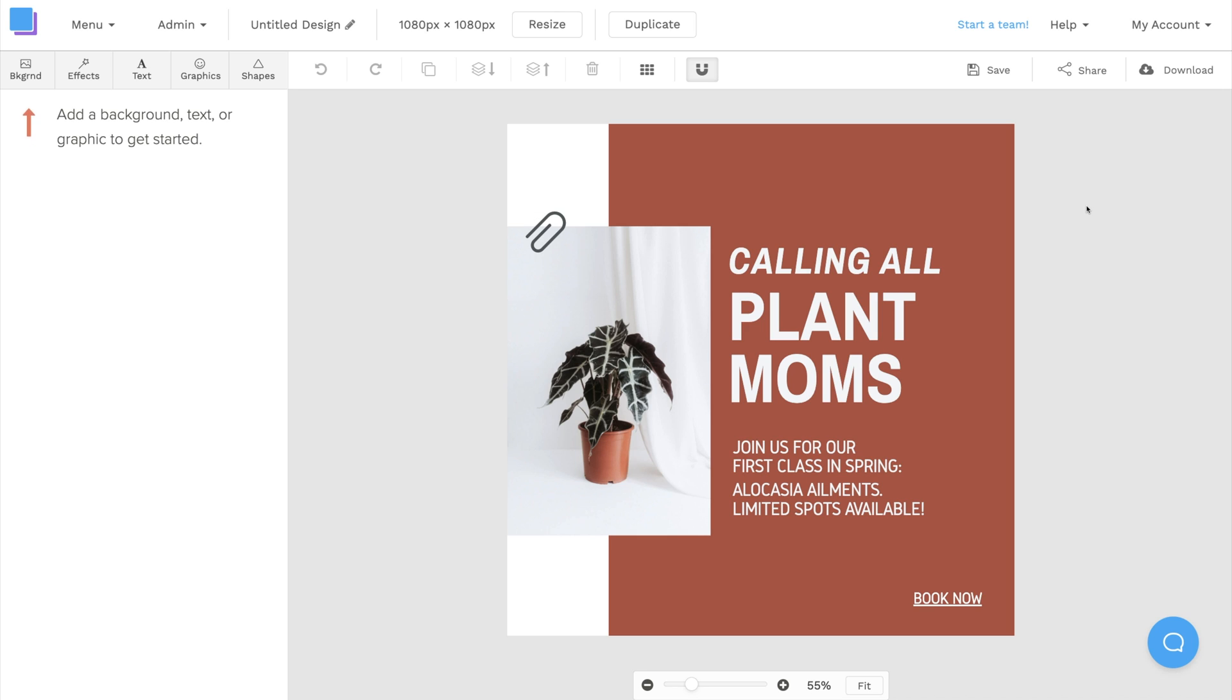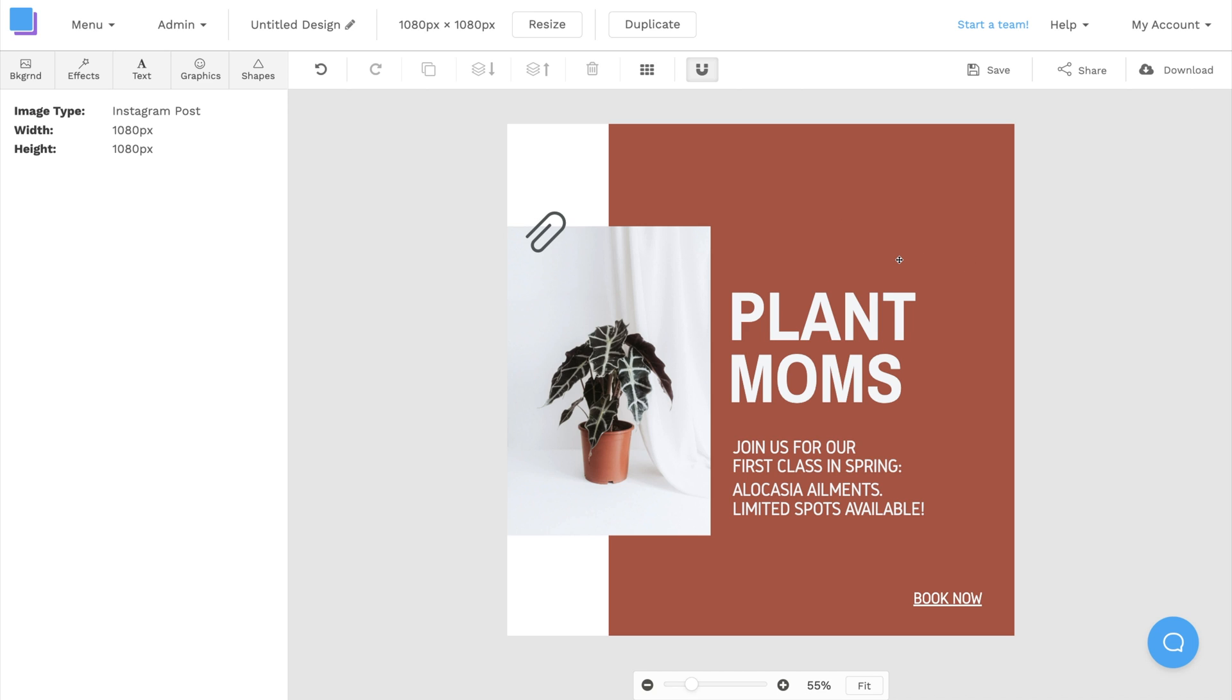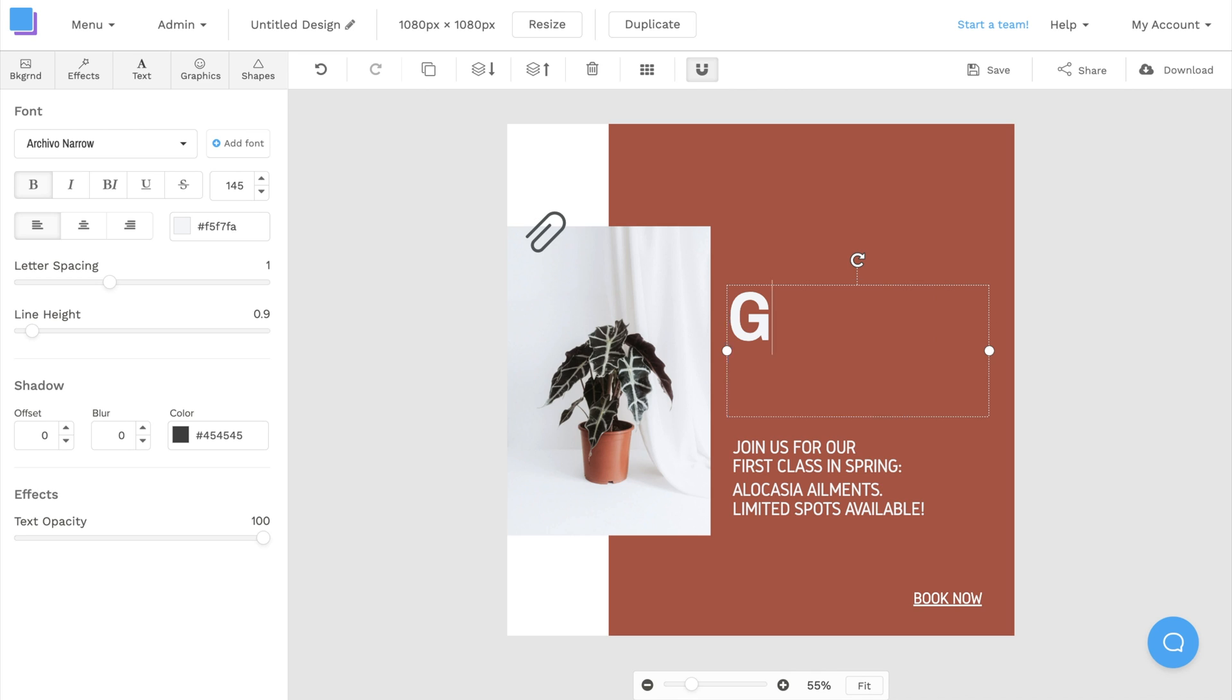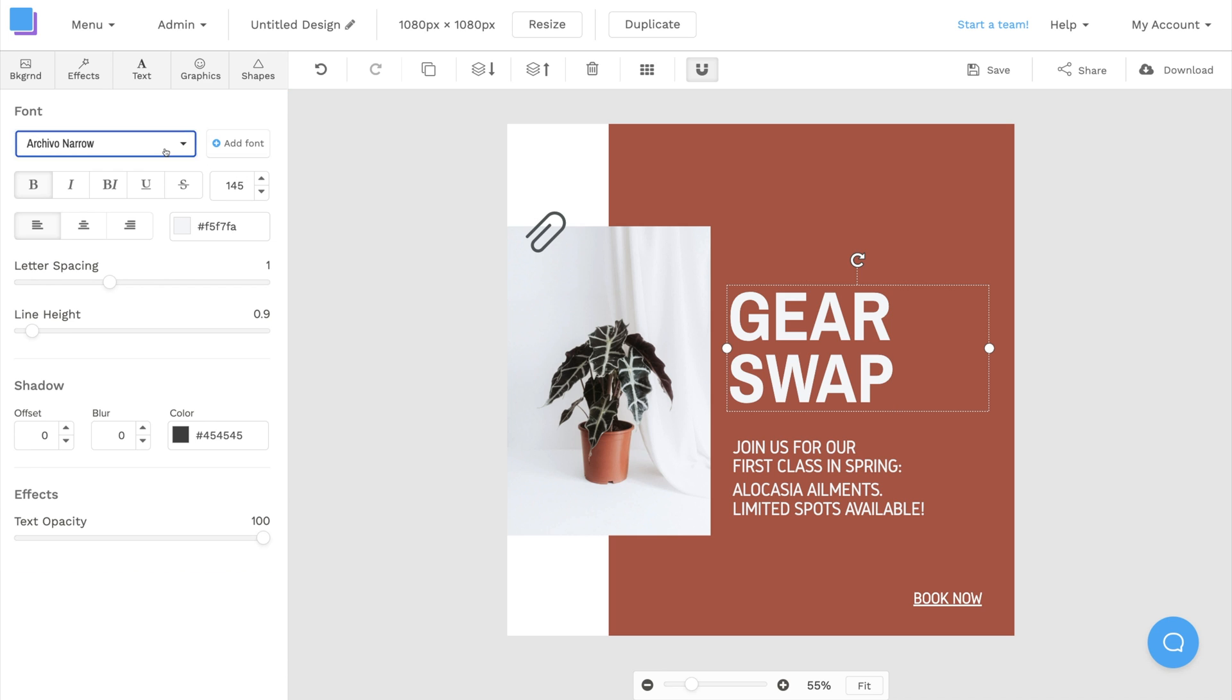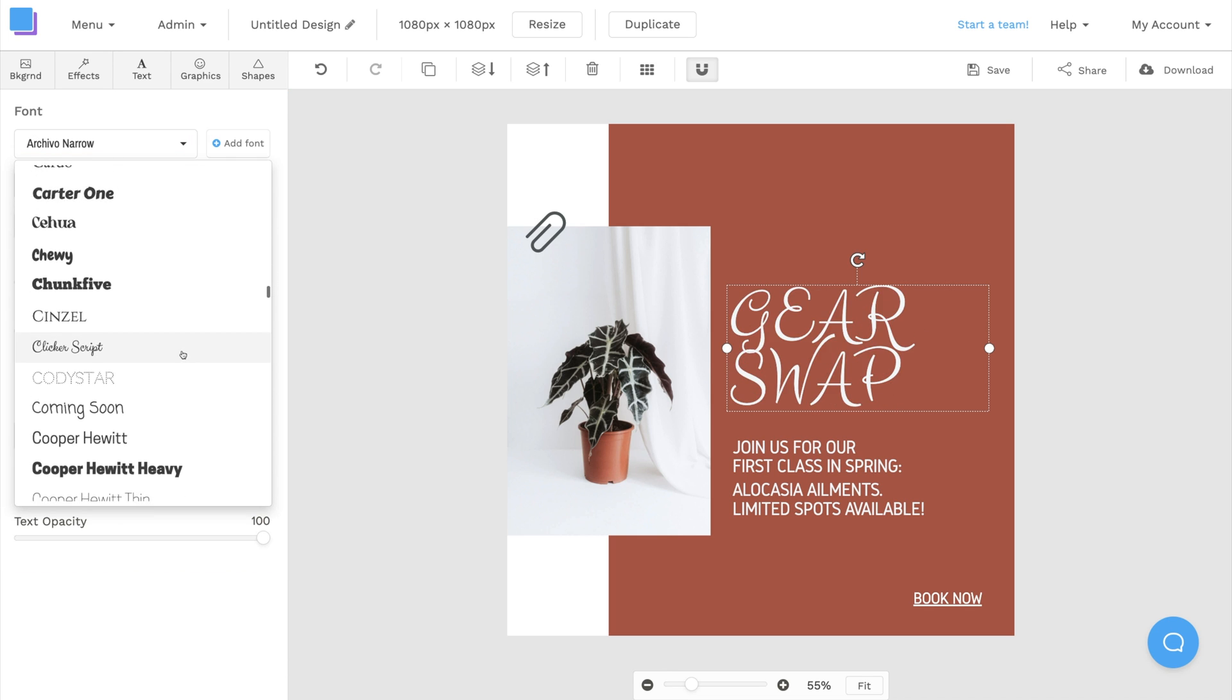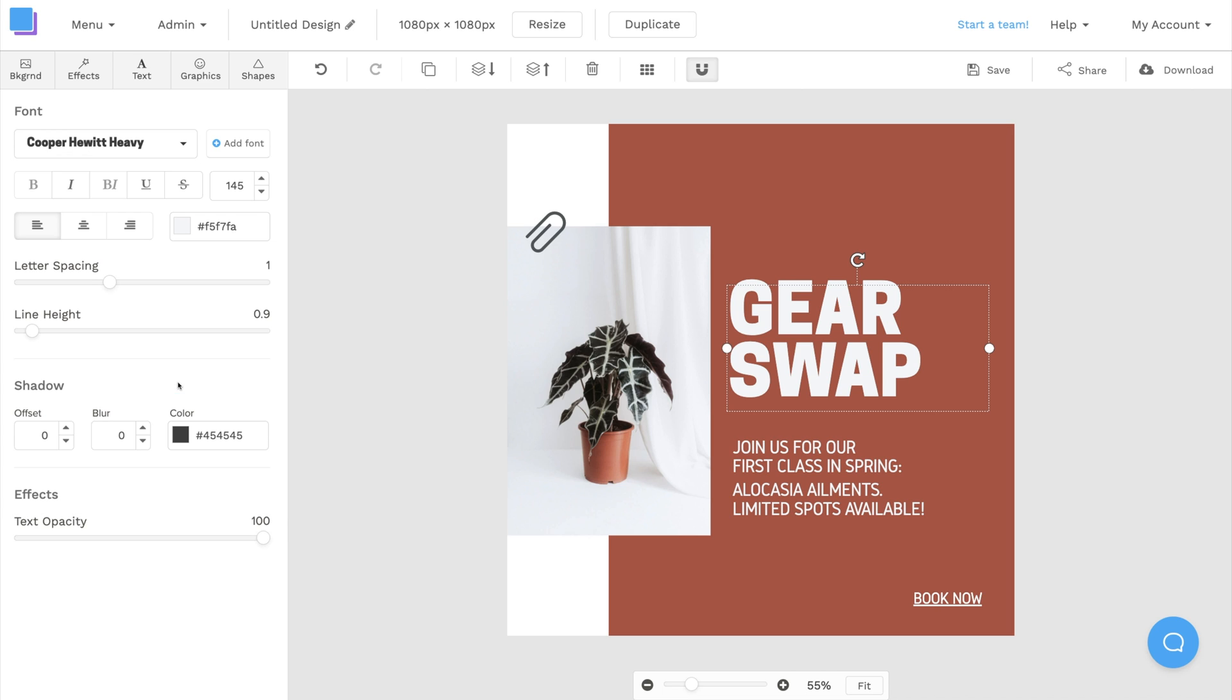Now that our canvas is open, we can start by editing the text. First, I'm going to select this text box and delete it, and then I'm going to double-click this text box and type in the title of my business. Let's say I run an online clothing marketplace called Gearswap. I can type that in and use the toolbar on the left to customize it further. This drop-down menu will let me select a new font. I'll choose Cooper Hewitt Heavy, and then I can also use these arrows to adjust the size of my text.